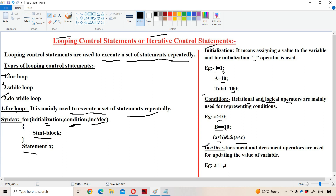Expression 3 is incrementation or decrementation. Here we have to use incrementation and decrementation operators for updating the value of the variable. For example, a++.